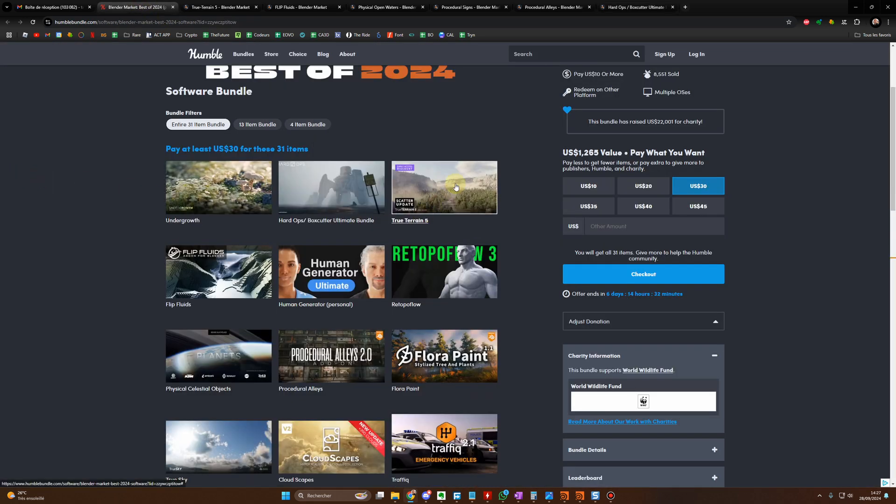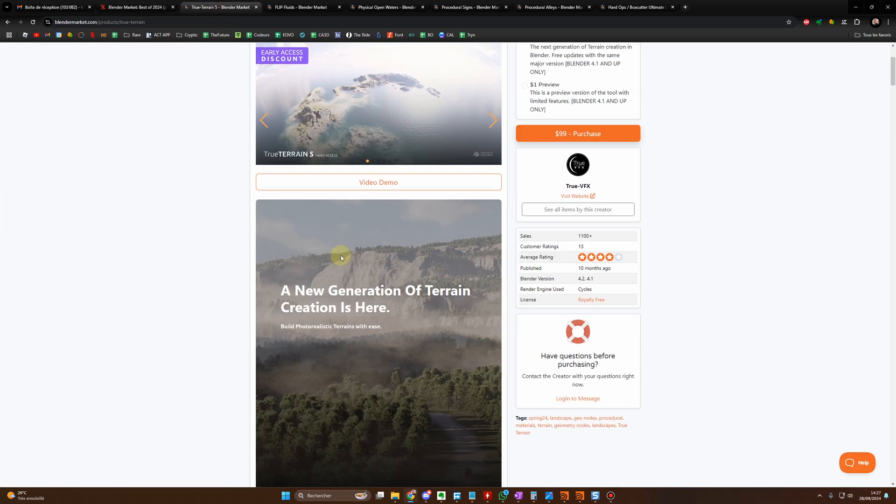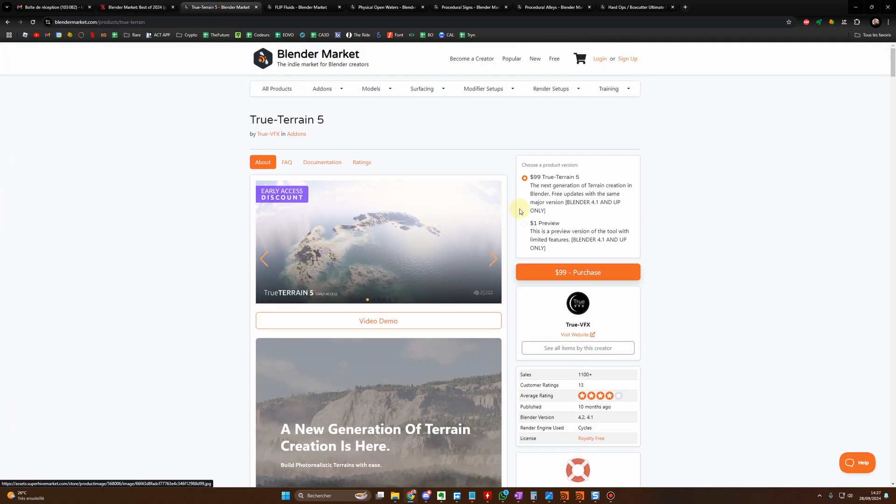You have True Terrain. True Terrain is fantastic to create terrain and it's already by itself $100.